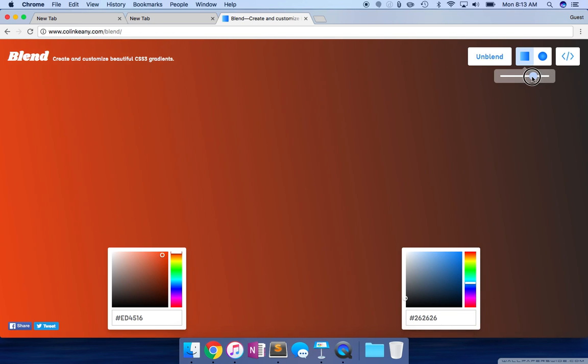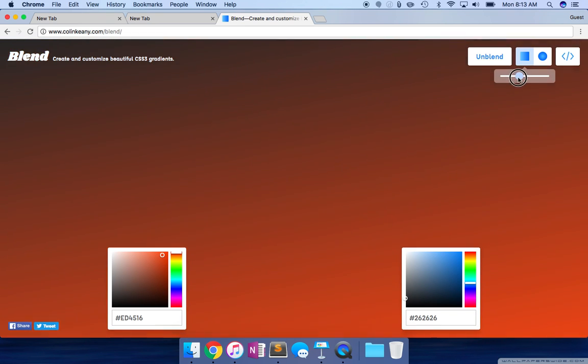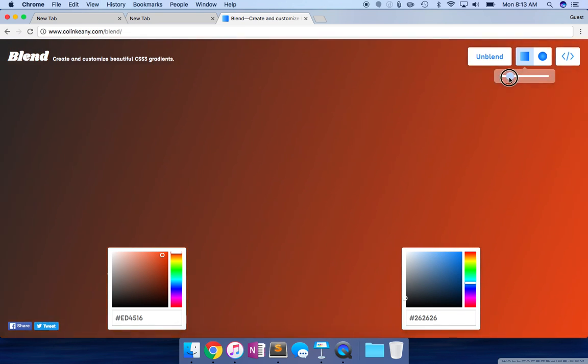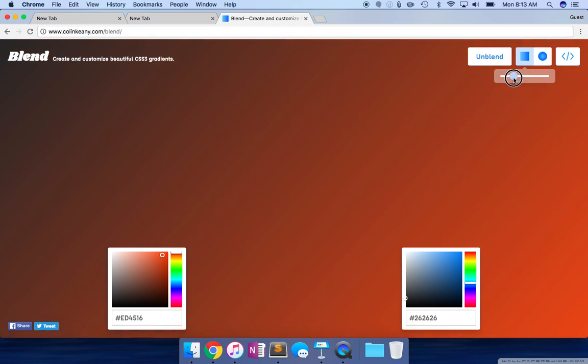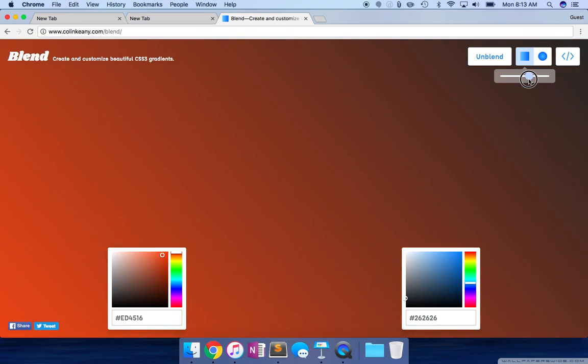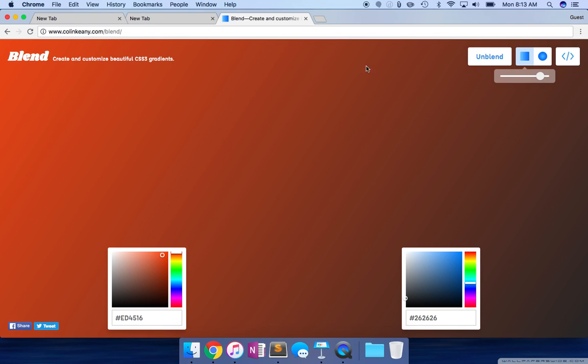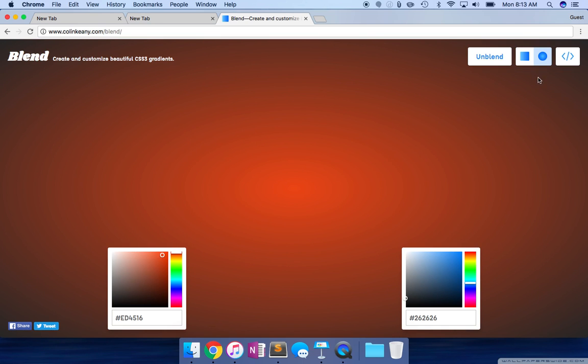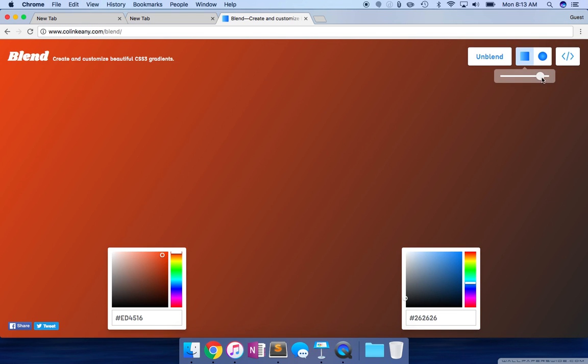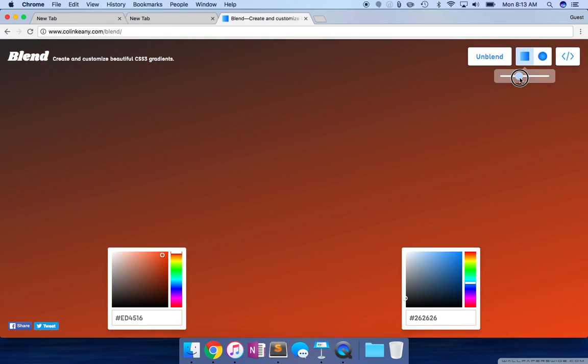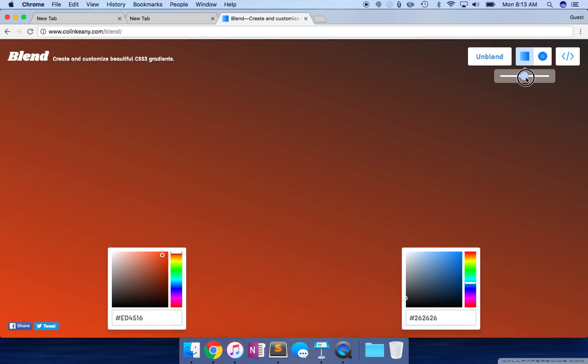This allows you to change the direction of the blend. It all happens in real time, it's really beautiful. If you want to have it in square format, you can have it in a circular format as well. But I usually prefer this.